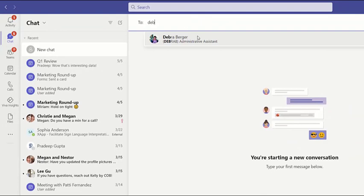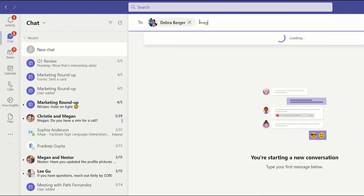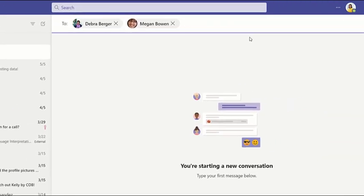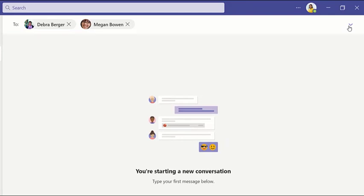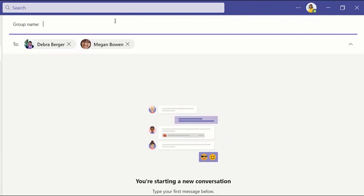Then just type and select colleagues' names. Make group chats easier to find by clicking the down arrow and adding a name.